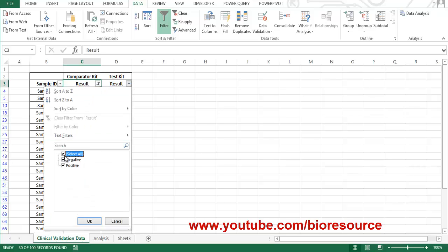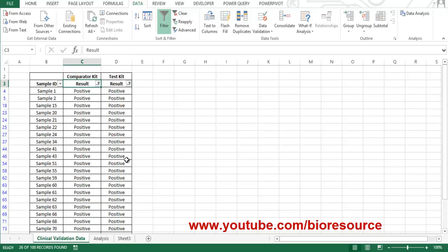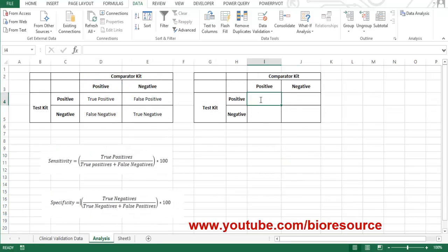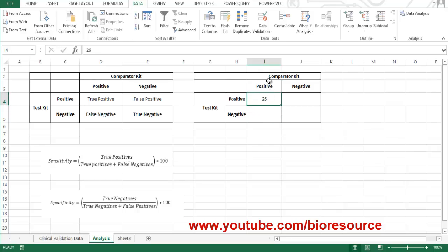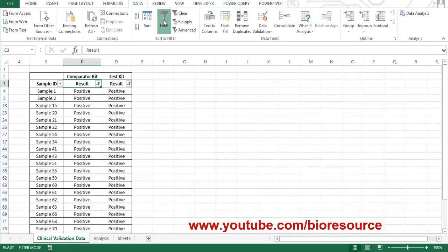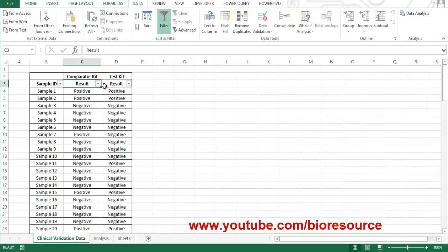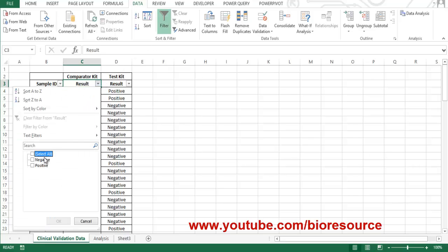To find true positives, let's filter and select positives from the comparator test as well as positives on the test kit. Here you can see 26 out of 100 samples were positive by both methods — both test kits. So we will enter the true positive value here: positive by comparator kit as well as the test kit is 26.